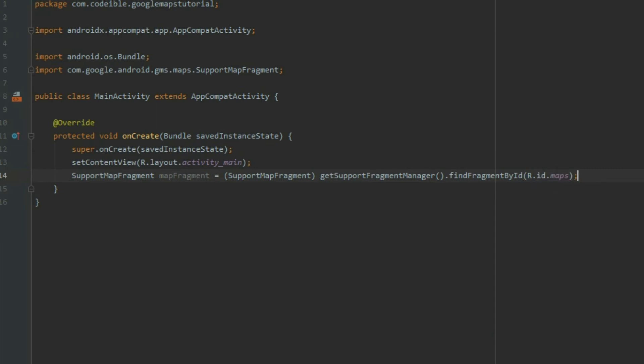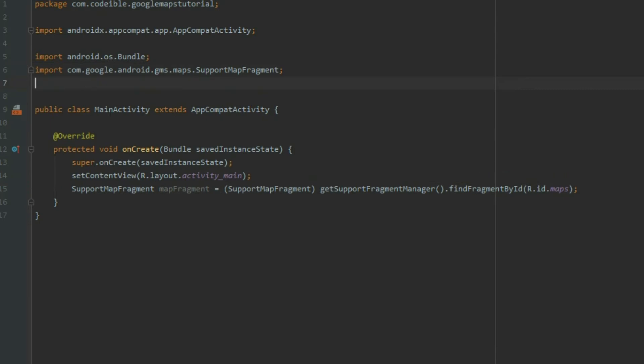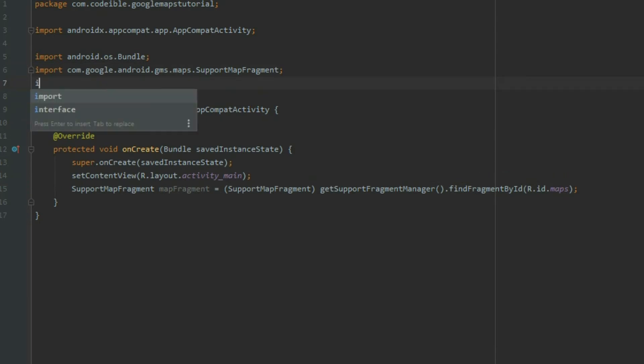Once we have the reference for the map, we need to attach a callback to it so we know when the map is loaded. Import the OnMapReadyCallback class.